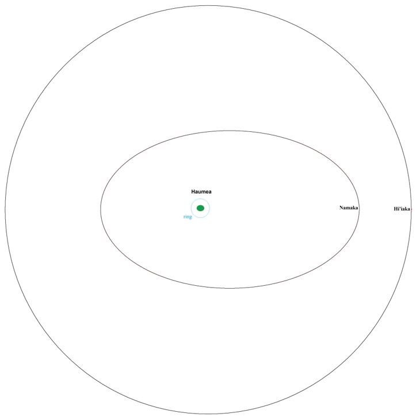However, HST observations have confirmed that no other moons brighter than 0.25% of the brightness of Haumea exist within the closest tenth of the distance, 0.1% of the volume, where they could be held by Haumea's gravitational influence, its Hill sphere. This makes it unlikely that any more exist.